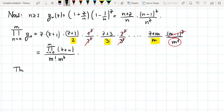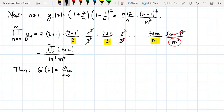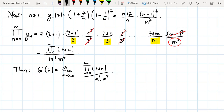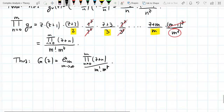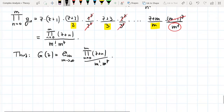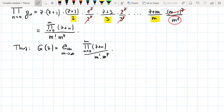So G(z) can be written as the limit for m going to infinity of [∏_{n=0}^{m}(z+n)] / [m! · m^z]. This is a nice formula for G, but actually the Euler Gamma function is not G itself, but its inverse.